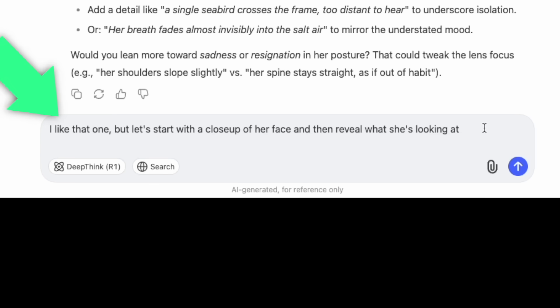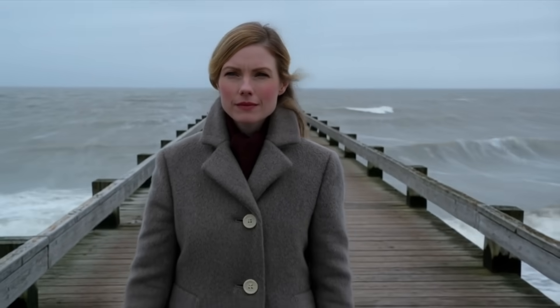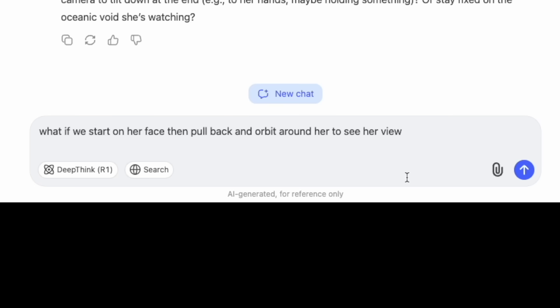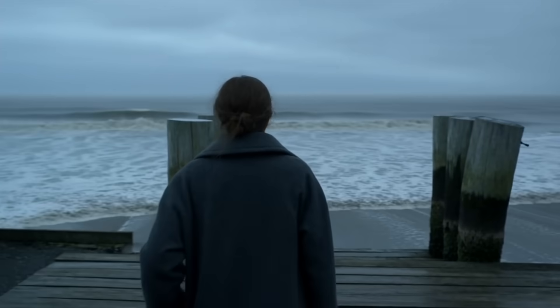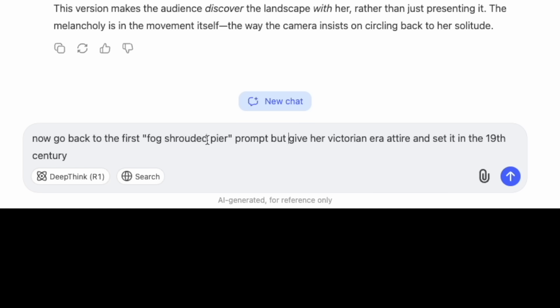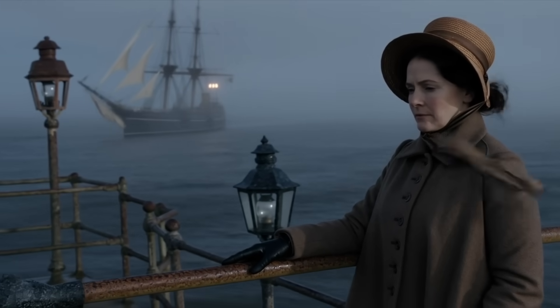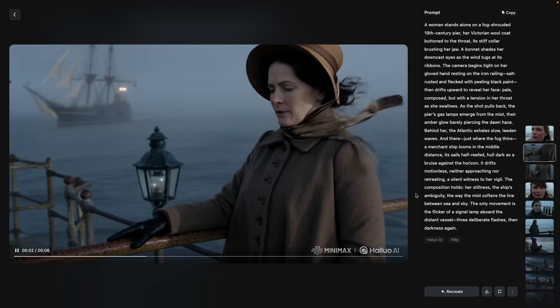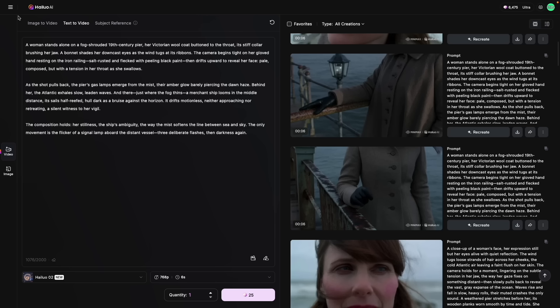Let's try to change what the camera is doing just by describing the shot as we picture it in our mind. So I want a close-up of her face, and then I want to reveal what she's looking at. And if I don't like that camera direction, I can say: what if we start on her face and pull back and orbit around her to see her view? Let's go back to the fog-shrouded pier prompt, but give her a Victorian era attire. For this one I like it, but it's not exactly what I'm looking for — I want her to look at the ship at the end and I want it to be a little more cinematic. So I can just go back to the prompt and add that in there.